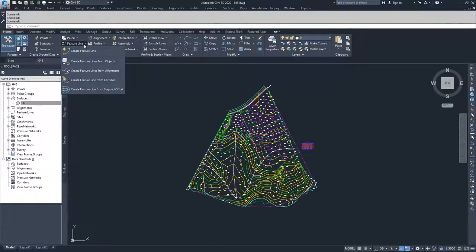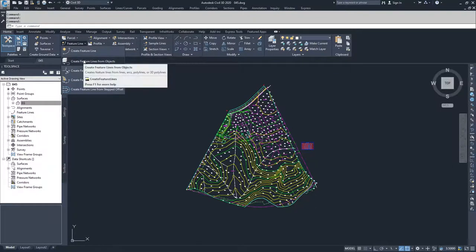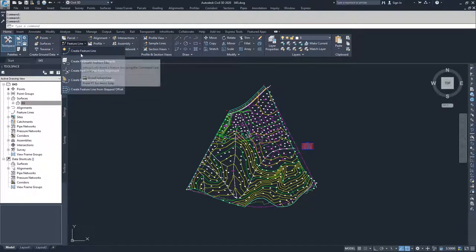Inside the Feature Line dropdown, we have five options available. The first option is Create Feature Line, which is the generic create feature line command. It basically creates a feature line like a polyline, picking from point to point. The second is Create Feature Line from Objects — you can create a feature line based on a polyline, 3D polyline, lines, arcs, or basically any standard CAD object.